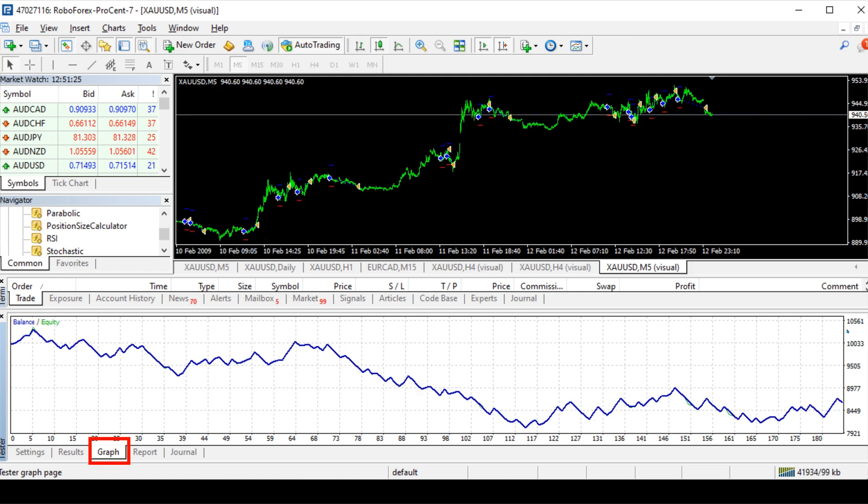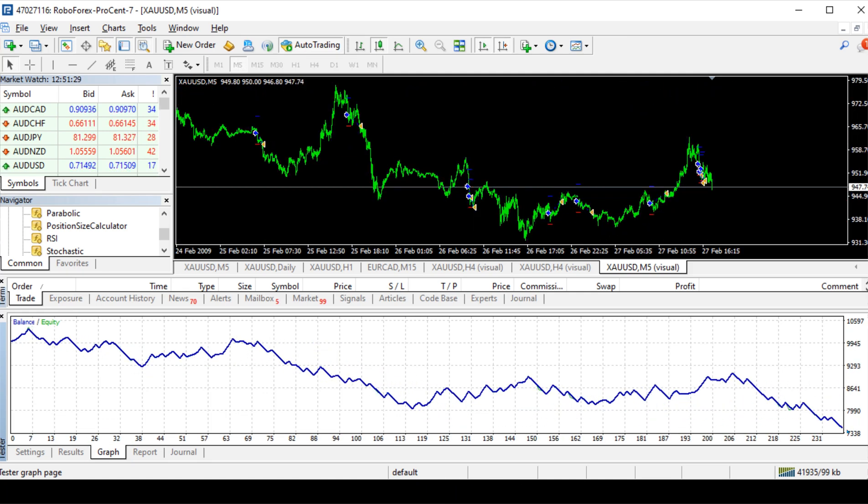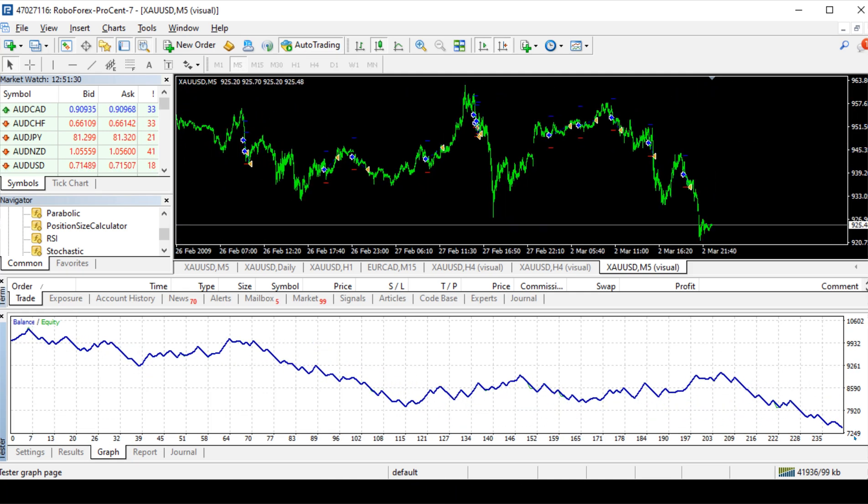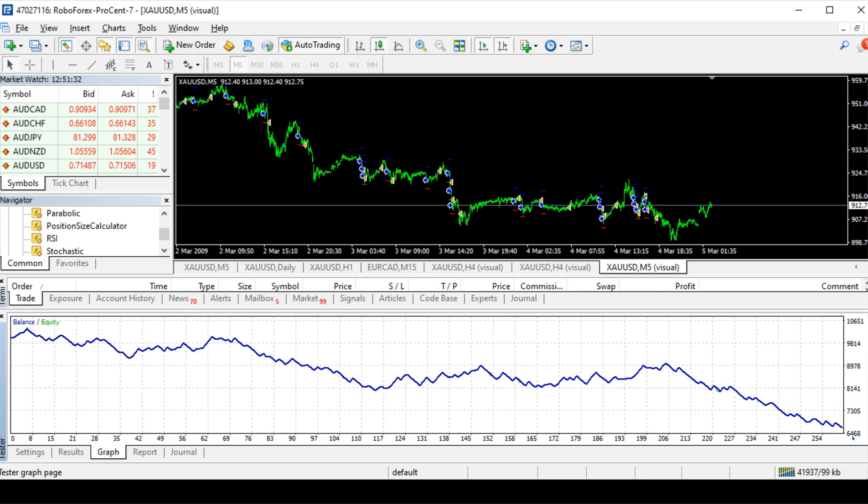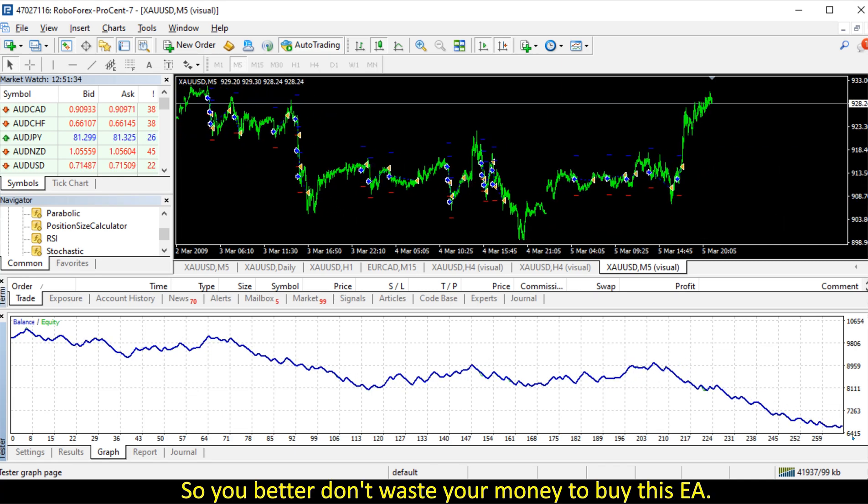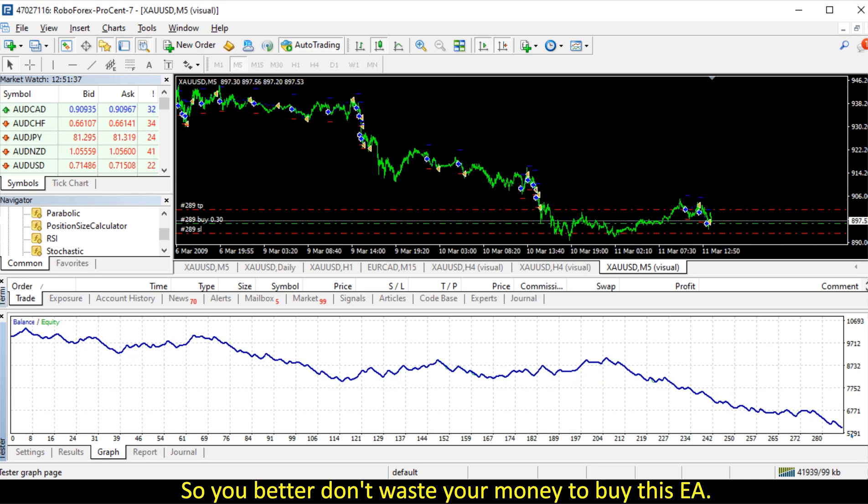Now you see your capital was $10,000, but now the balance keeps decreasing, meaning the EA keeps losing money. So you better don't waste your money to buy the EA.